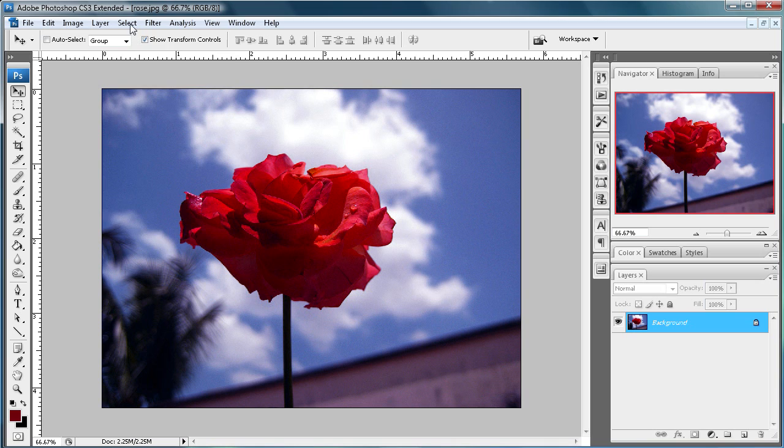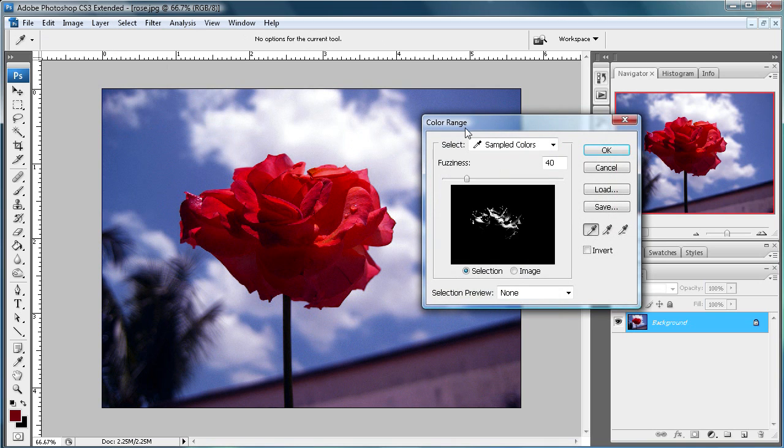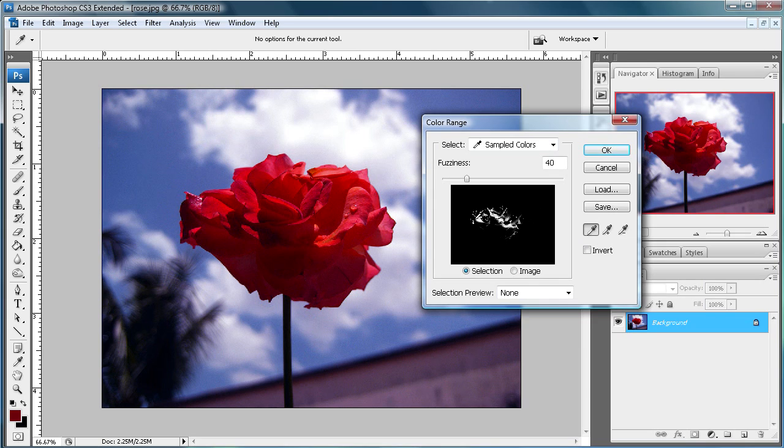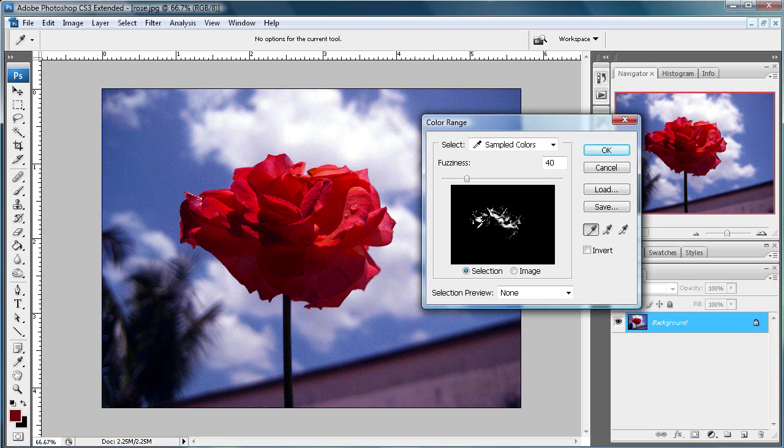First you're going to want to go up to Select, down to Color Range, and a box should pop up and some of the rose should already be selected and you can see it here in white. Now, our objective here is going to be to select all the red in this rose and turn it to white over here in this box.